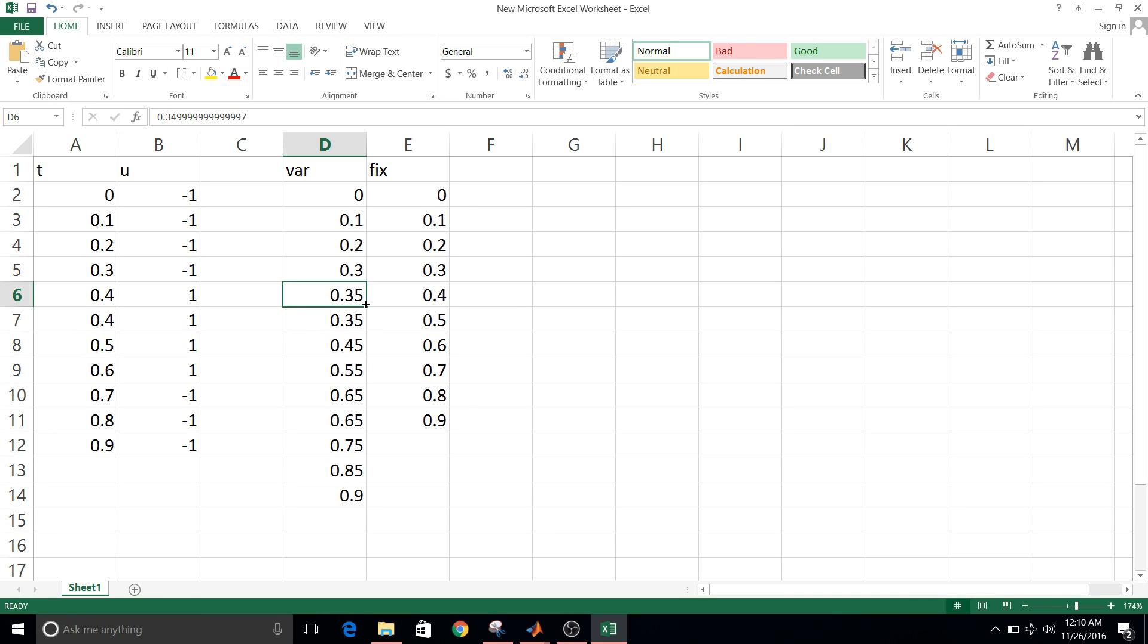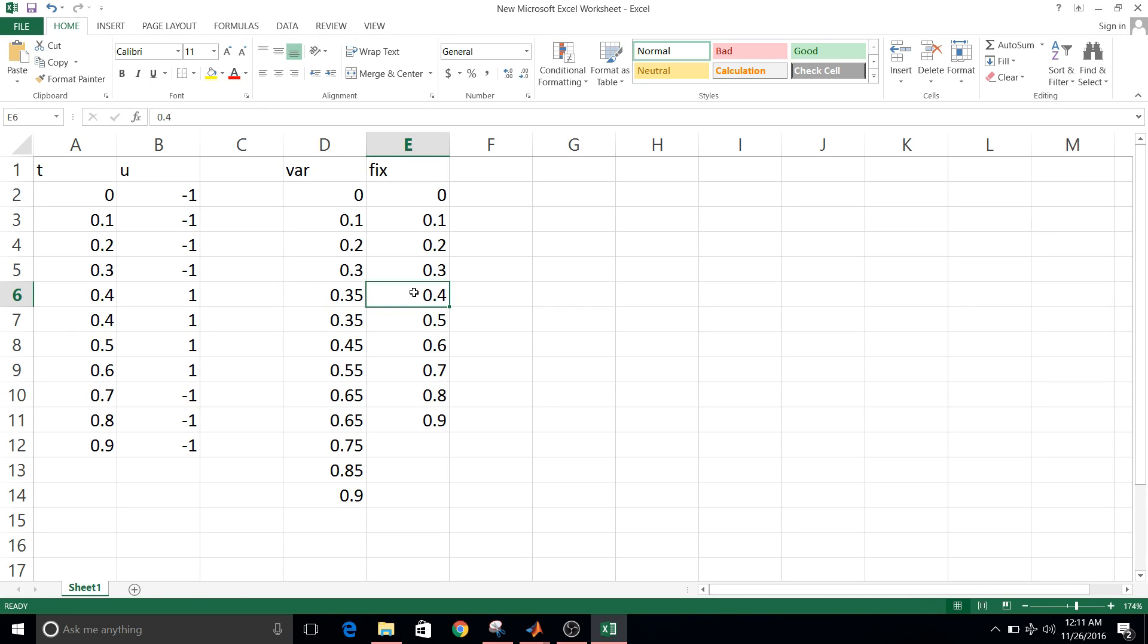Whereas the fixed step solver, it takes some time to detect the transition. So that's the advantage of variable solver that you get transition at exact where it took place. Whereas in fixed step, you can call it a real-time solver. So for real-time application, we always use fixed step solver. So that's the difference between variable and fixed step solver.